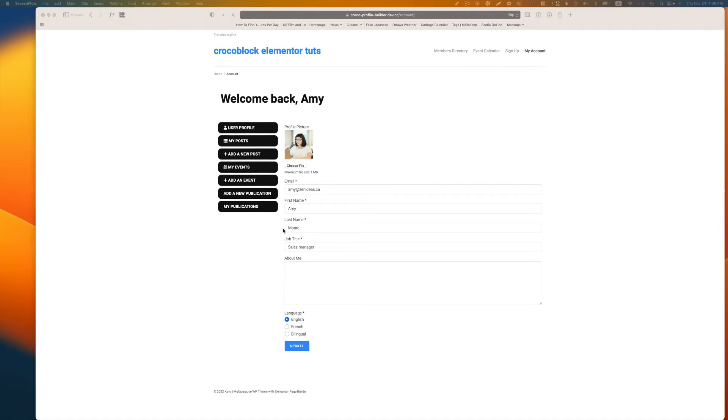So let me show you what you can do here. This is the account page dashboard. I use profile builder to create this.